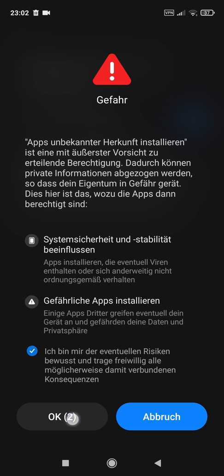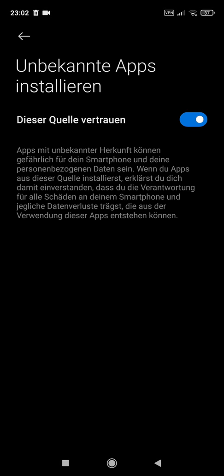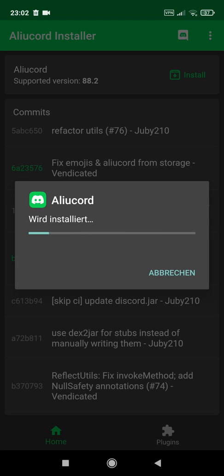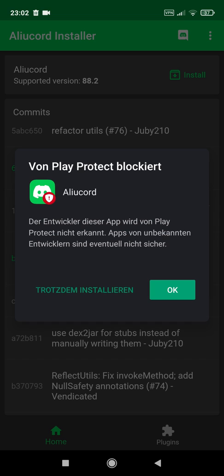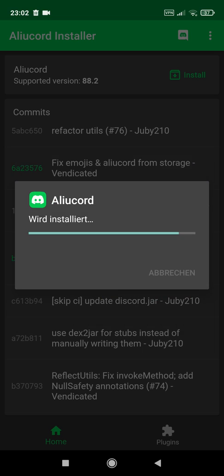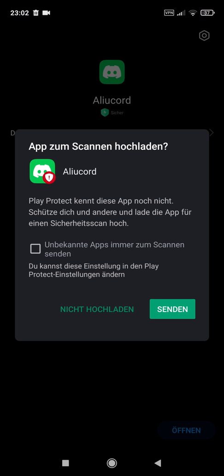Check mark the box and confirm it. Go back, and now you should be asked if you want to install ALU Cord. Click on install. If you get a message from Play Protect, just click on install anyway. Now it will install — if you get again a message from Play Protect, just click on don't upload.